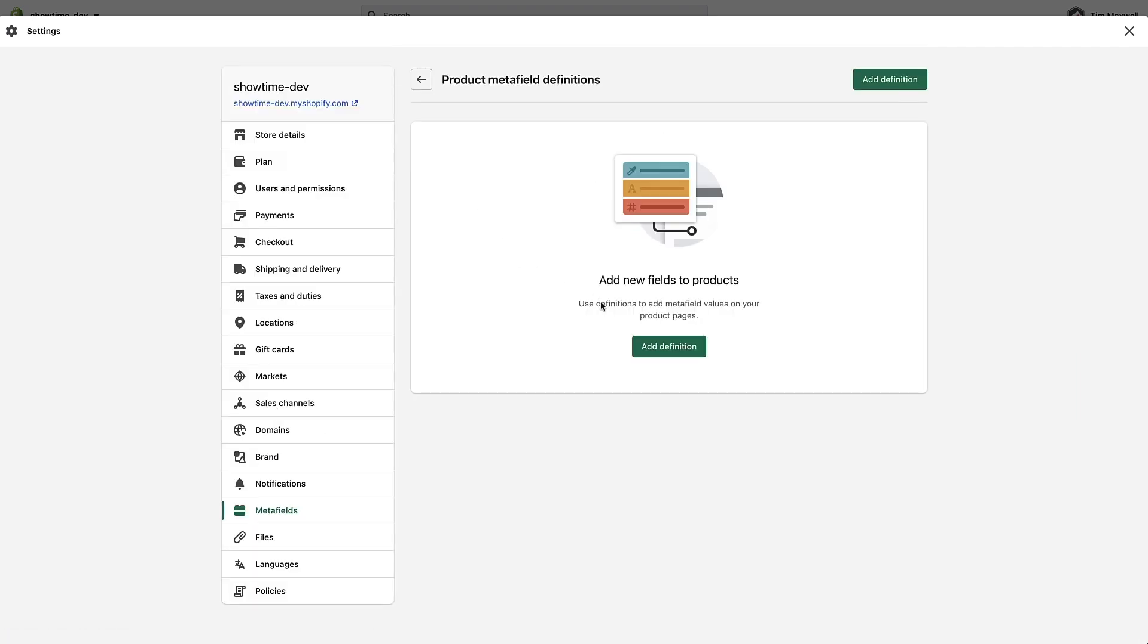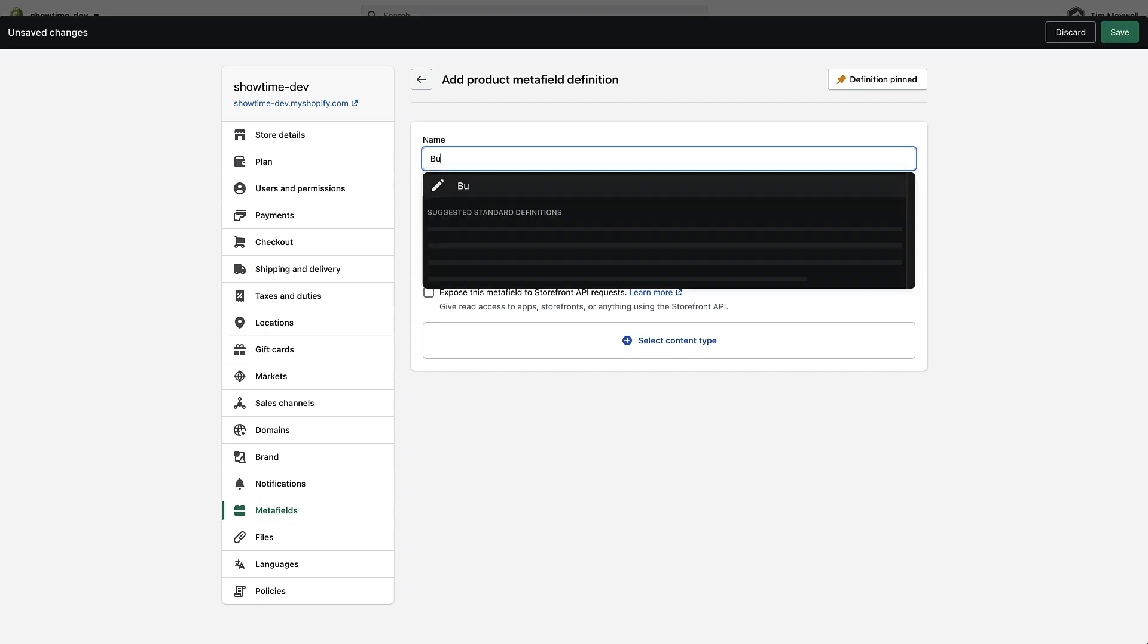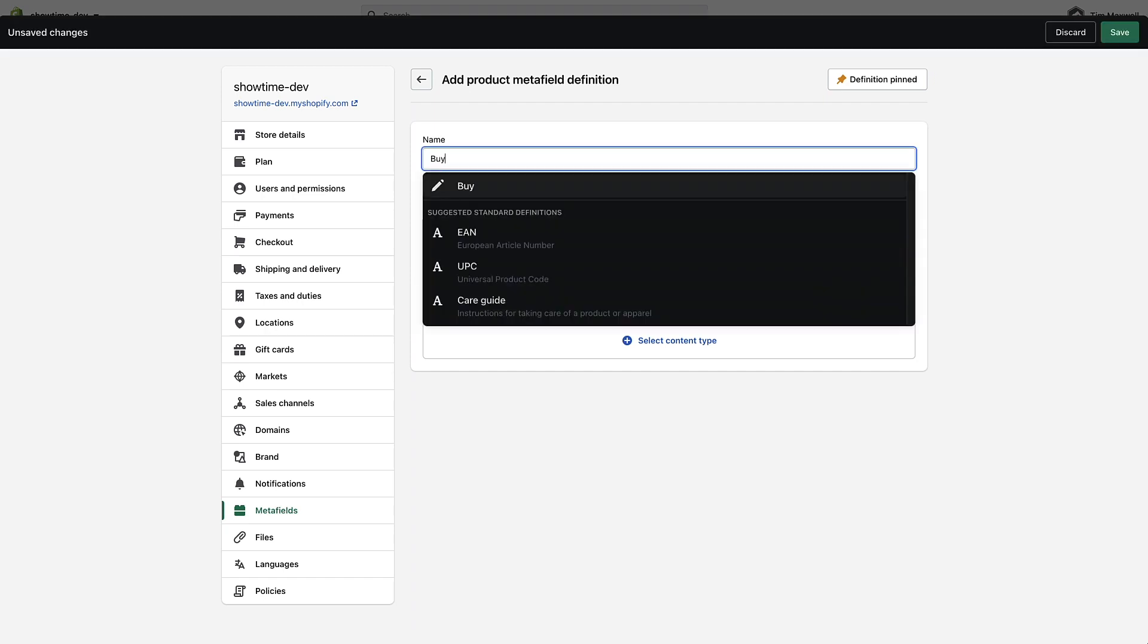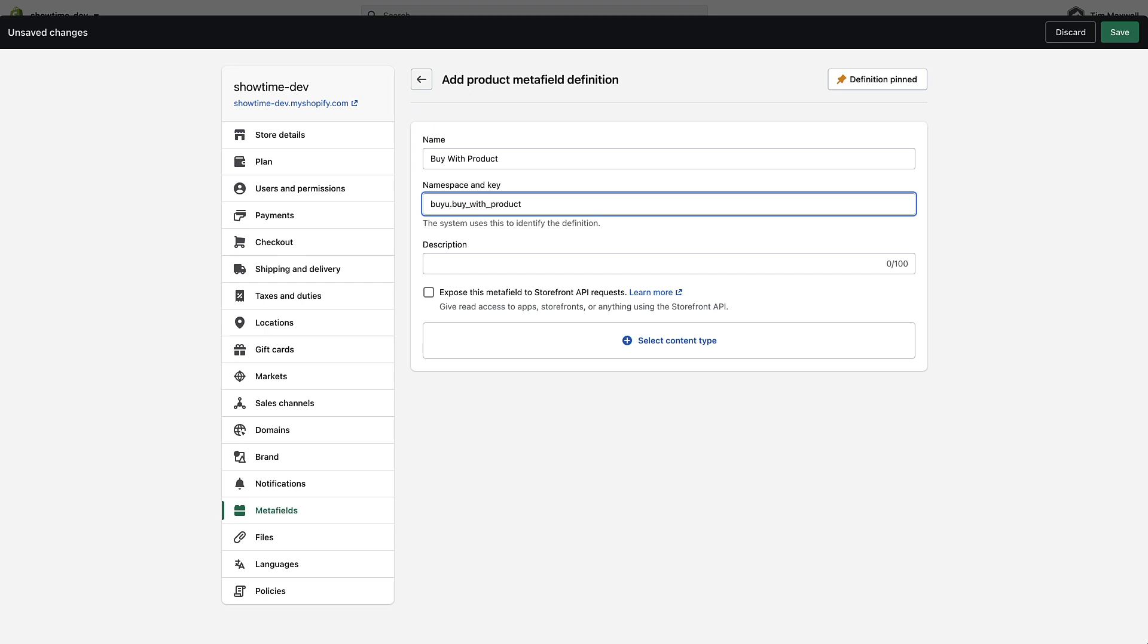Metafields are located in settings and then we're going to go to metafields and then products. We have no metafields created right now. I'm going to click add definition, so I'm just going to give this the name buy with product. The name doesn't really matter but this namespace and key does, so I'm going to change this custom that's added automatically and put buy underscore with. Now this is important, you have to use this particular prefix in order for this function to work.